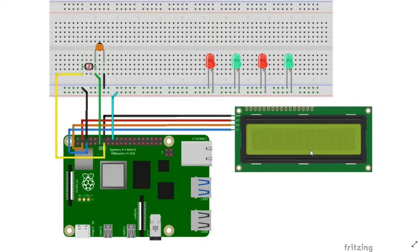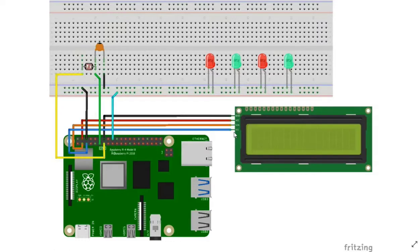This is an I2C LCD which has the ground, VCC, SDA and SCL pins only. This is mainly used to reduce the number of GPIO pins used on the Raspberry Pi board.